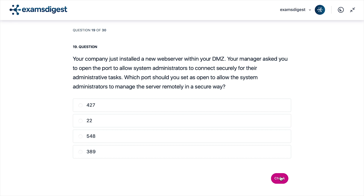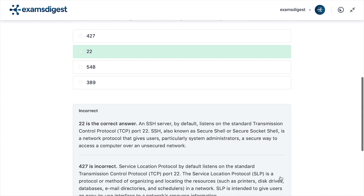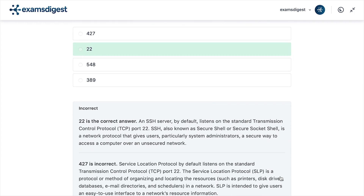The correct answer is 22. An SSH server, by default, listens on the Standard Transmission Control Protocol, TCP, port 22. SSH, also known as Secure Shell or Secure Socket Shell, is a network protocol that gives users, particularly system administrators, a secure way to access a computer over an unsecured network.